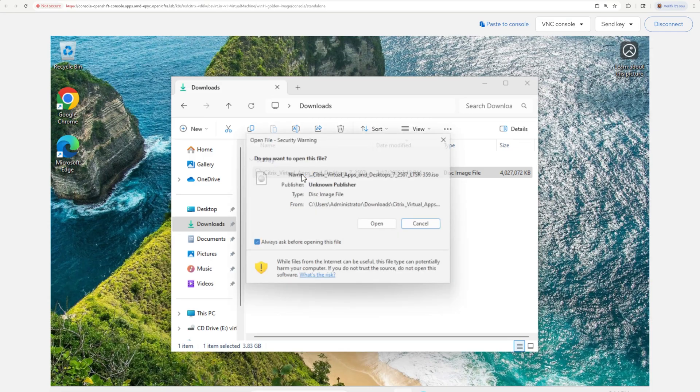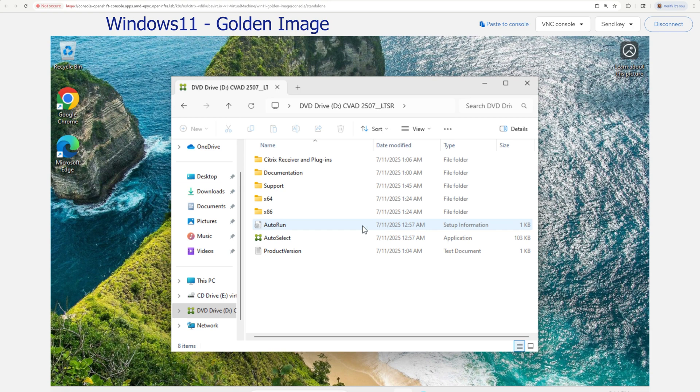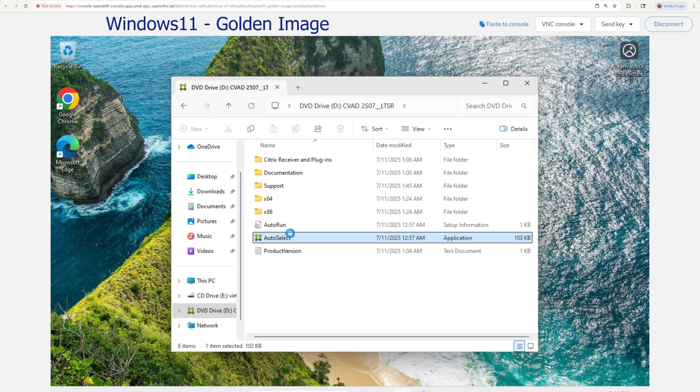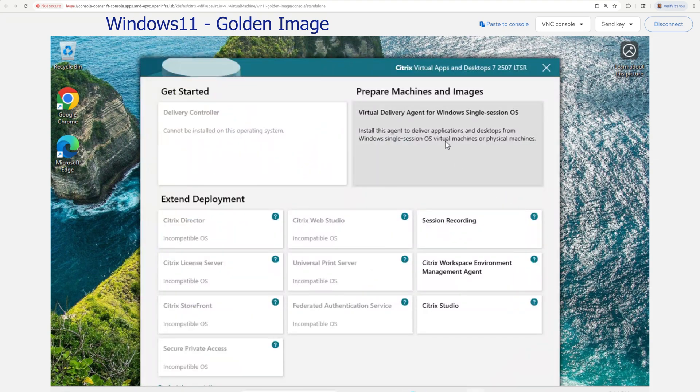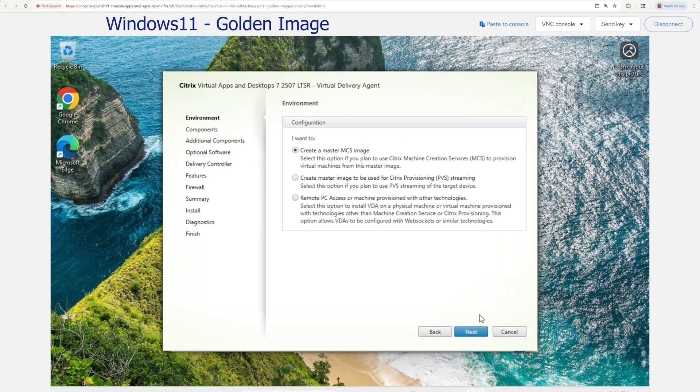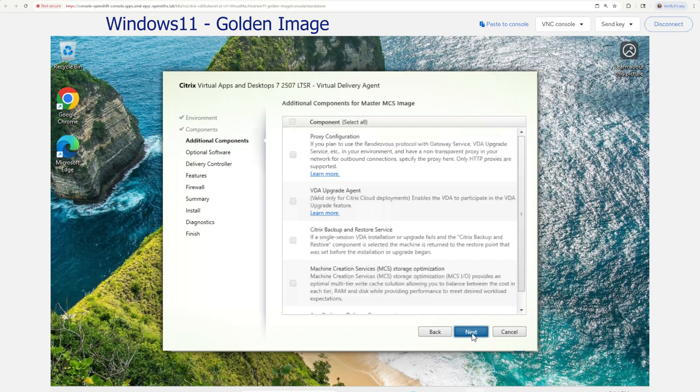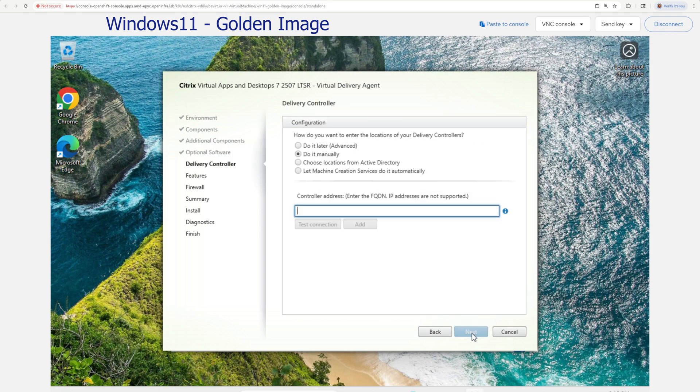Next up is creating a golden image that will be used for our VDI users. As you might remember, I have selected Windows 11 for that. So after logging into my pre-created VM, I mount the same CVAT ISO that has been used on DDC server, but this time virtual agent for Windows single session OS is being selected. In the installation menu, I chose create a master MSC image and did not select any additional software components.